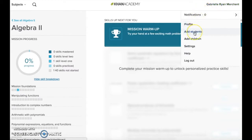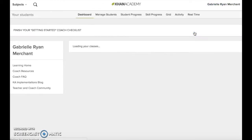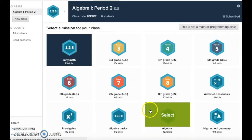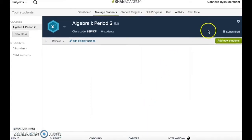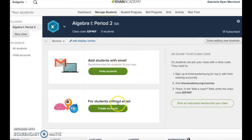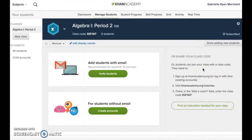Educators can use Khan Academy to become coaches to their students and set up classes and assign students to material and missions. To do so, they click their name from the dashboard and select add students. They create a class and then choose a mission for that class to work through. They can add students to that class through students' email addresses, their Khan Academy logins, or by giving the students the unique class ID. This function allows teachers to track students' progress as they work through given missions and materials.